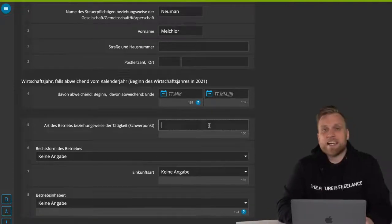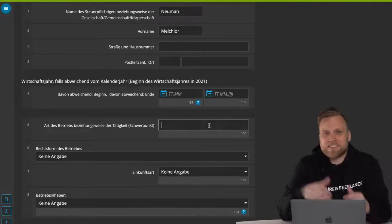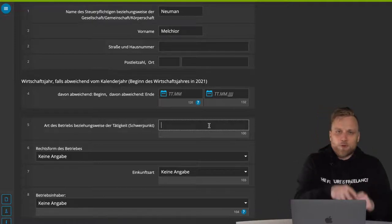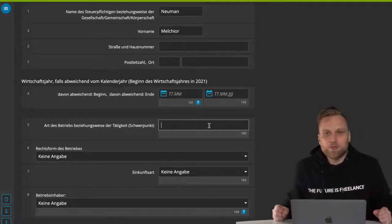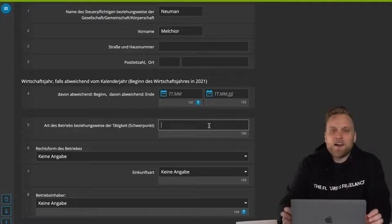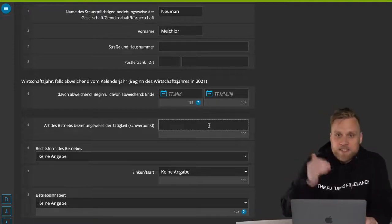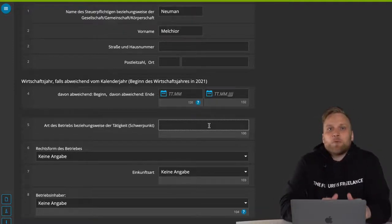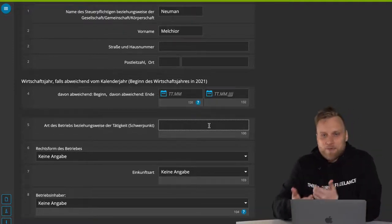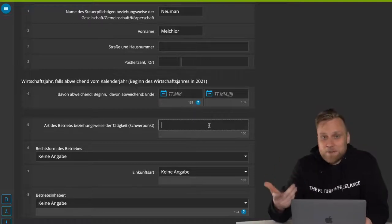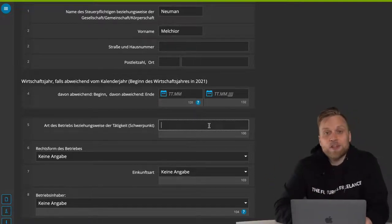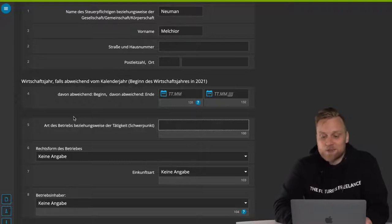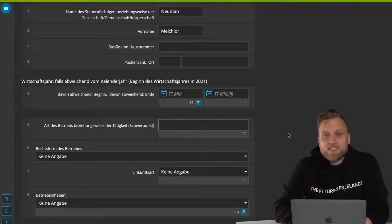In the next step, it's also important that you enter the type of business — what you actually do. Here, you can enter nutritional consulting, life coaching, creation of YouTube videos, or whatever. What's important is that this should be consistent with what you indicated when you registered with the tax office. When you become self-employed, you fill out the questionnaire for tax registration, and you have to enter that occupation here as well.